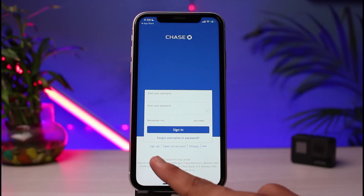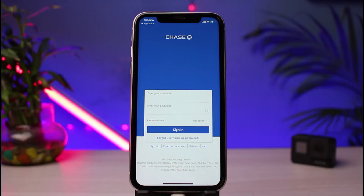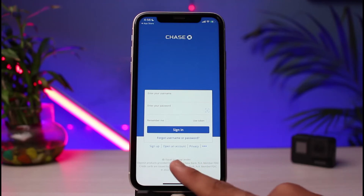If you have not signed up or enrolled for online banking, you can tap on the Sign Up button. Keep in mind that in order to activate online banking for Chase Bank, you need to be an account holder. If you don't have an account, you can apply online by tapping the Open an Account button on the screen.